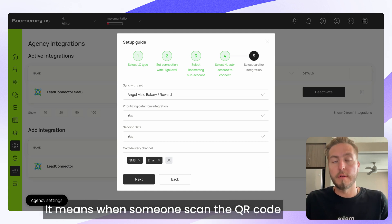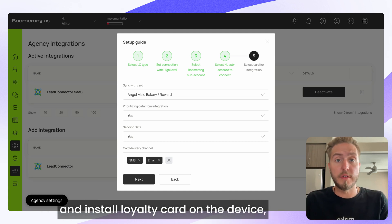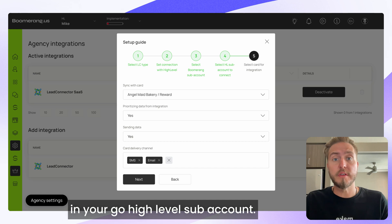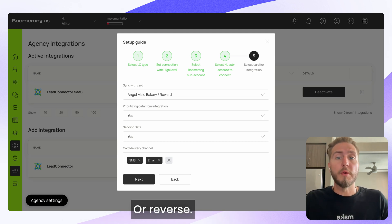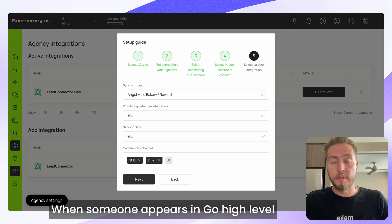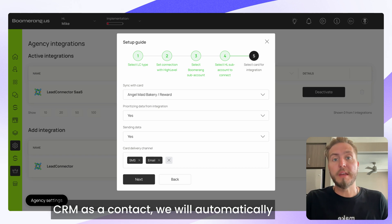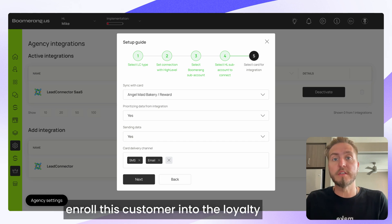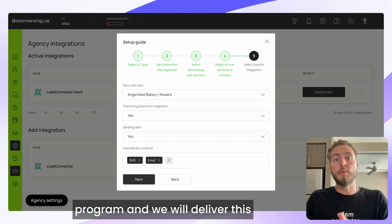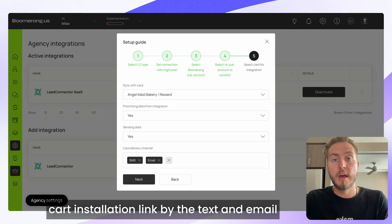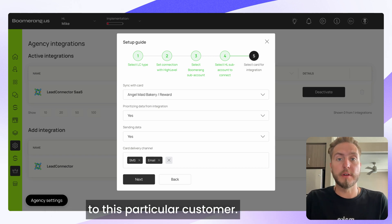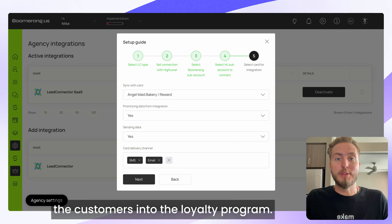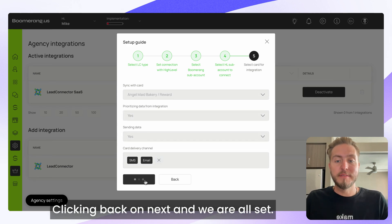Here's what integrating a BoomerangMe card with a Go High Level account means: when someone scans the QR code and installs the loyalty card on their device, we automatically create that contact in your Go High Level sub-account CRM. Conversely, when someone appears in Go High Level CRM as a contact, we automatically send that data to BoomerangMe, issue a loyalty card, enroll the customer in the loyalty program, and deliver the card installation link by text and email. It's a very convenient way to onboard customers.